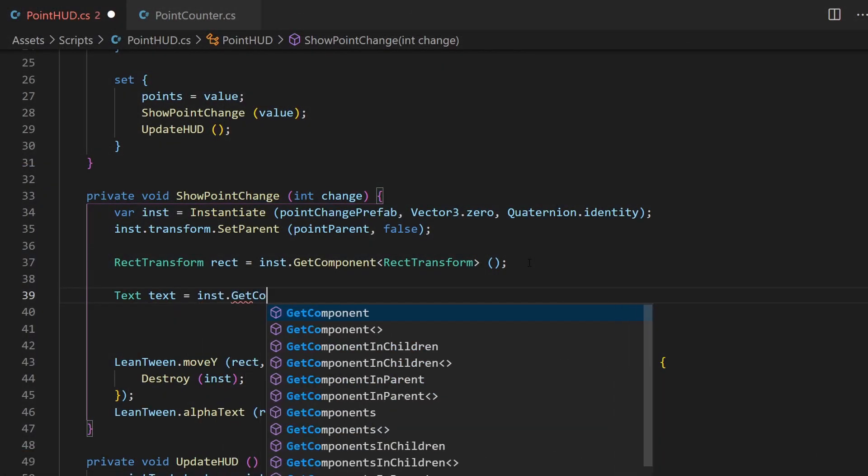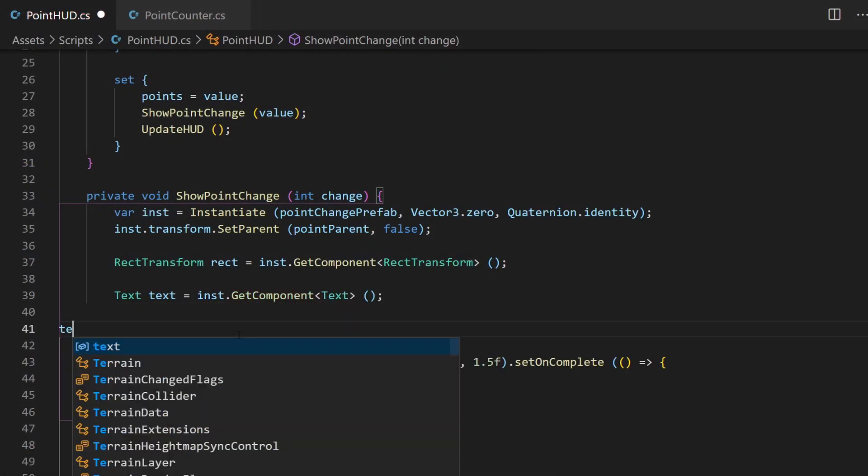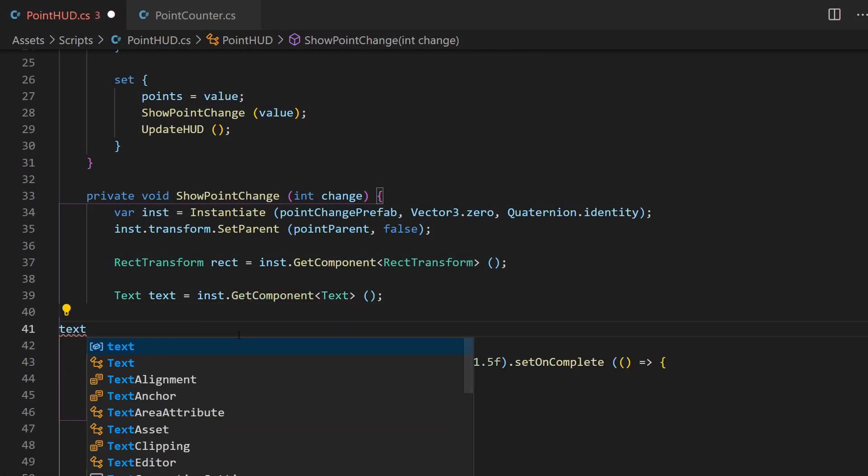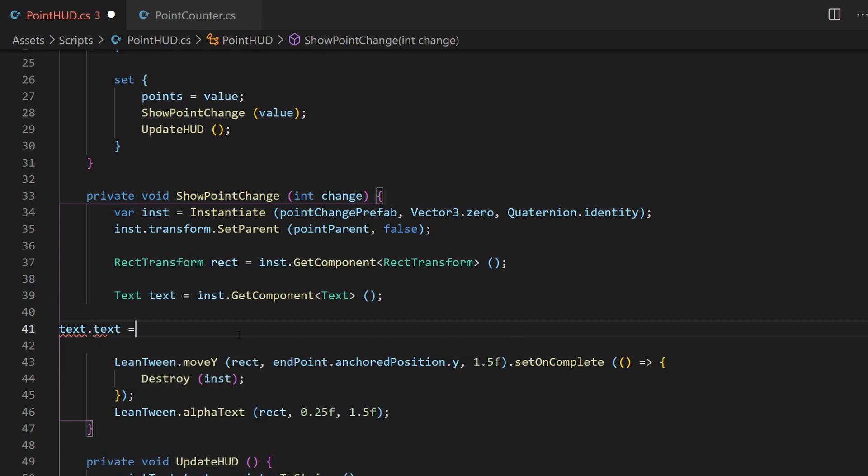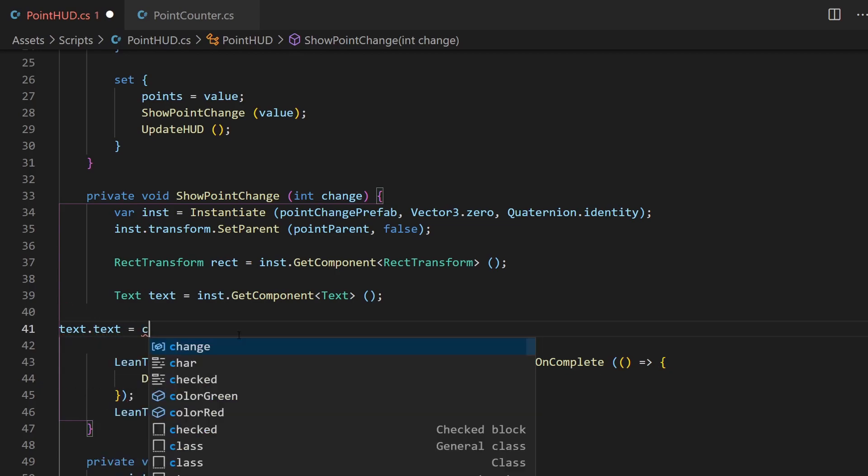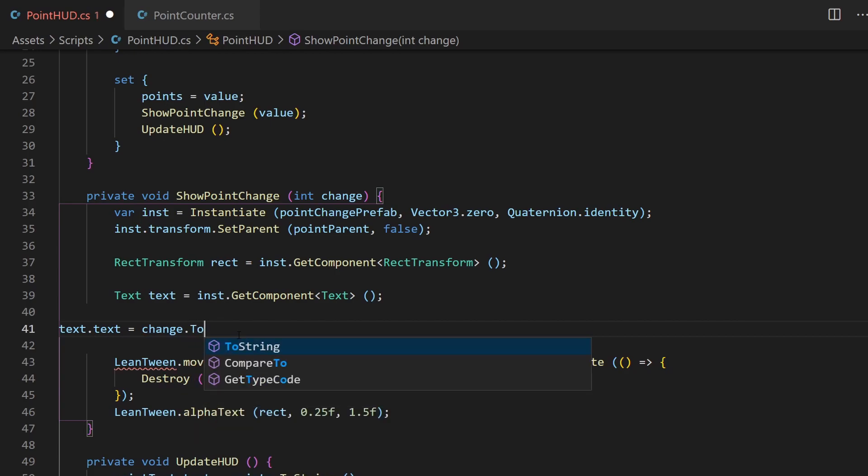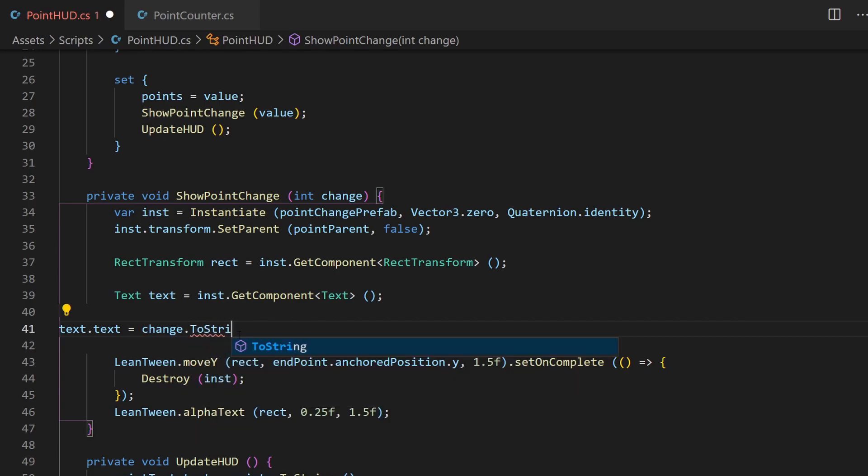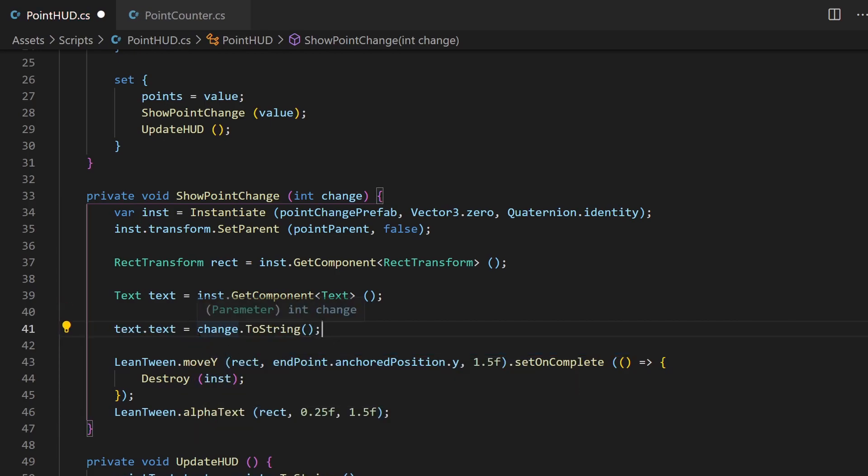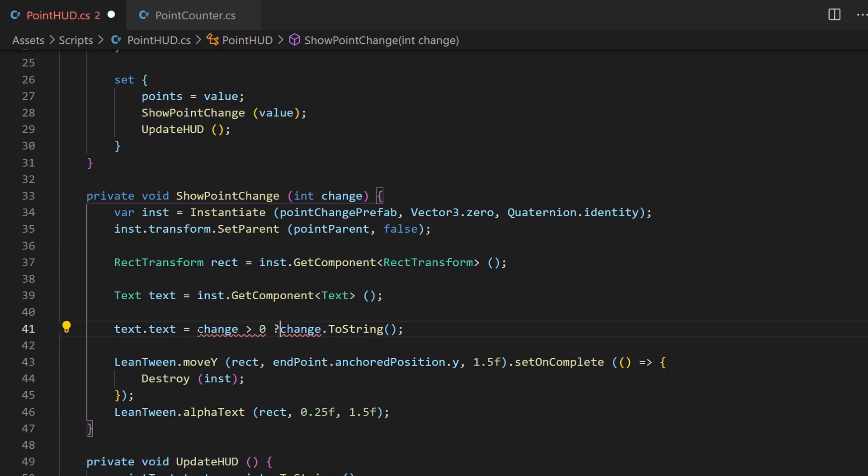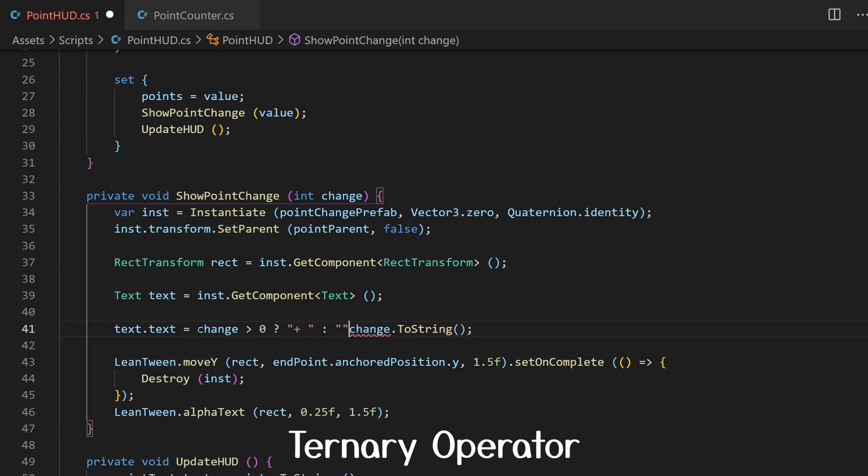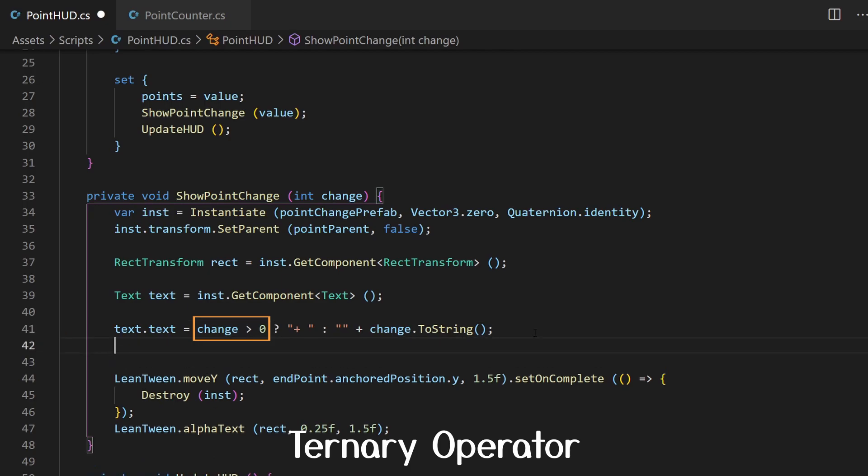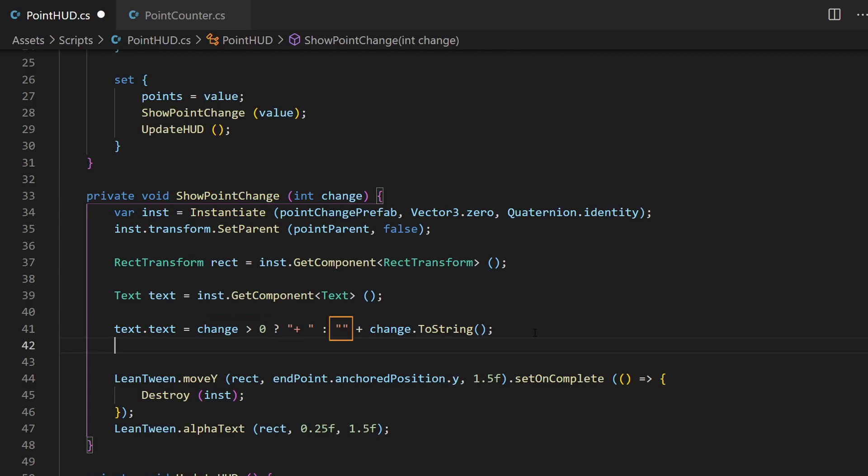To change the text, we need the text component first. Then we can change the text exactly like we do this to our main point counter, but where we use the change parameter we got from the method call. To preserve this plus sign in front, I'll add a simple decision if this value is greater zero or not. This is called a ternary operator. The statement in front of the question mark is the same as you would write in an if statement. If this statement is true, whatever is written before the colon will be executed. If it's false, the code behind the colon is executed.